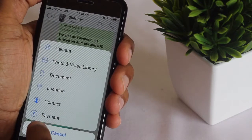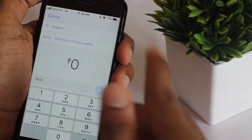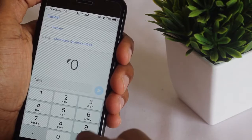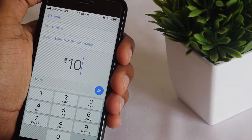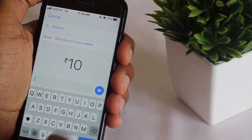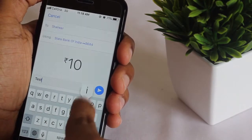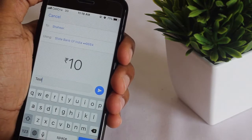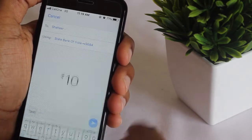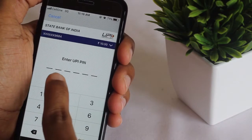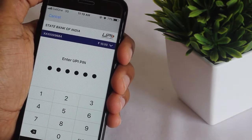There you can see the payment option — click on that. Type the amount, and you can also write a note. Here I am writing 'test' as the note.